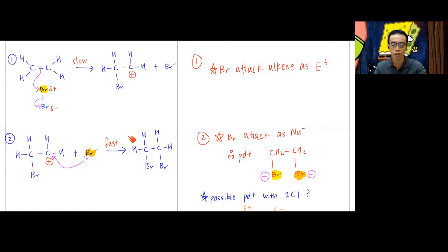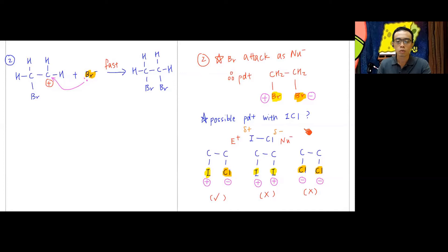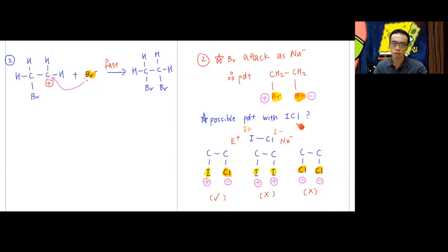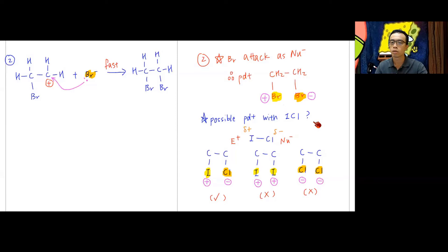Keep this in mind — it is very important for interpreting application questions. For example: if alkene reacts with ICl, can we decide on the product? We need to decide who is the electrophile. Since alkene must react with an electrophile, and in ICl chlorine is more electronegative (δ−) while iodine is δ+, iodine must be the electrophile and chlorine will be the nucleophile.